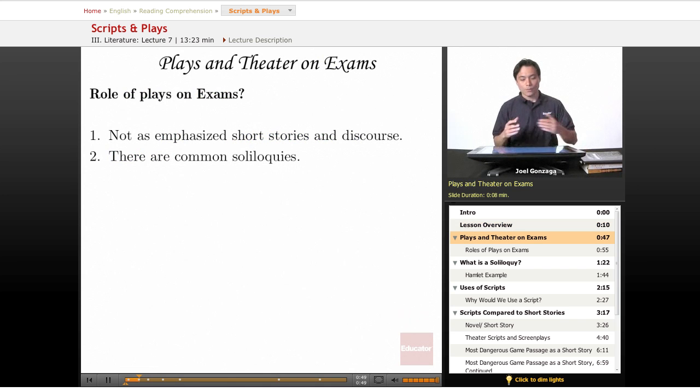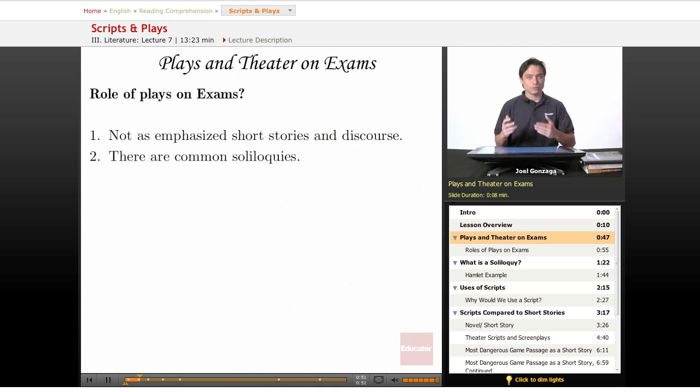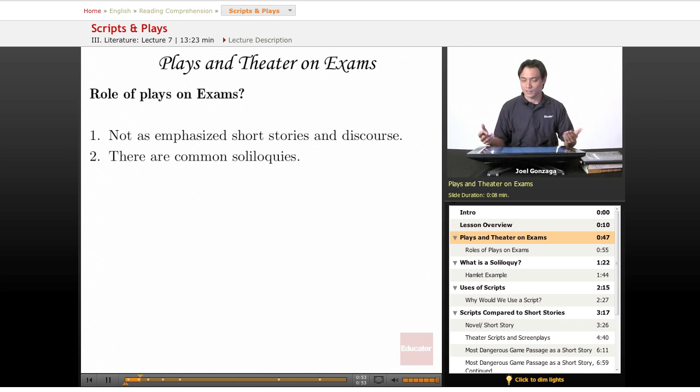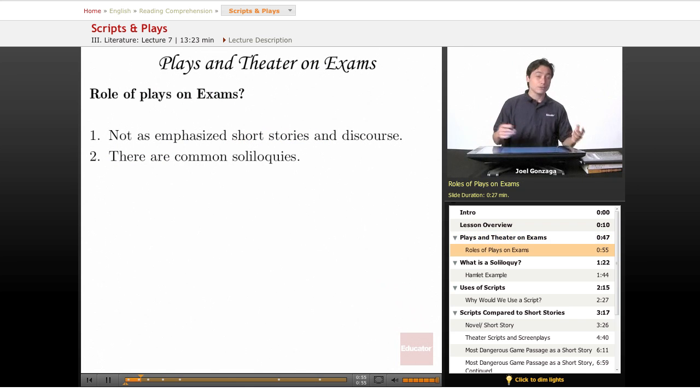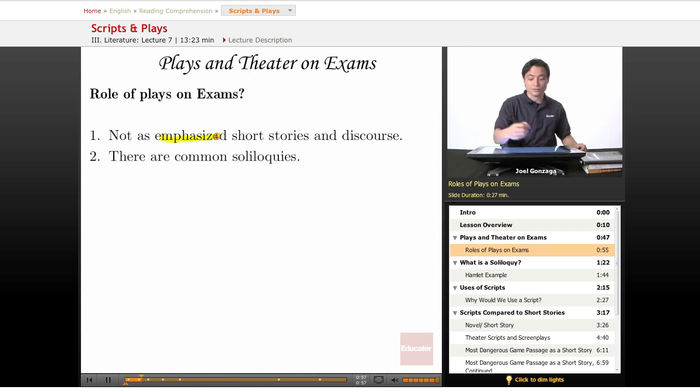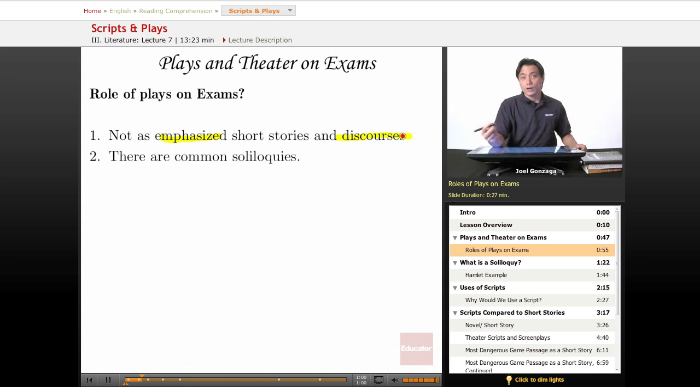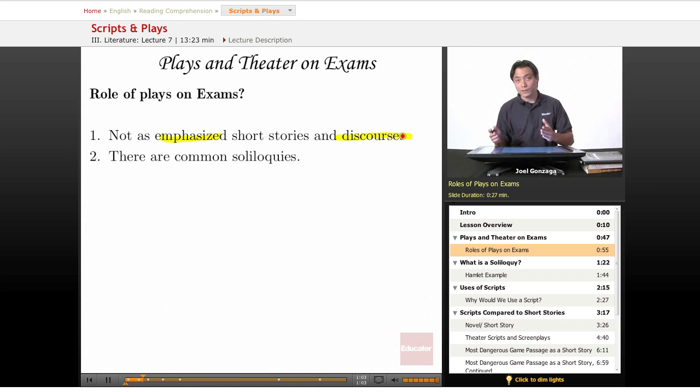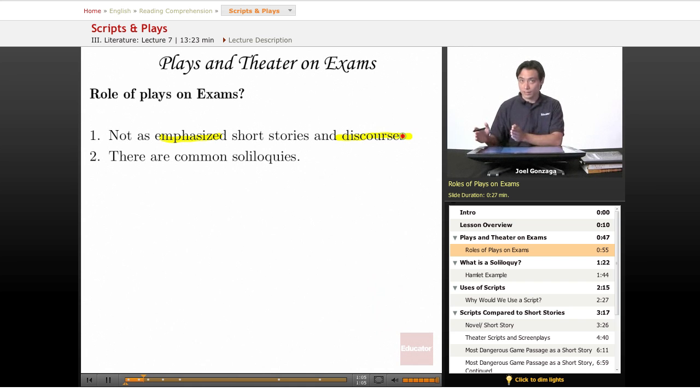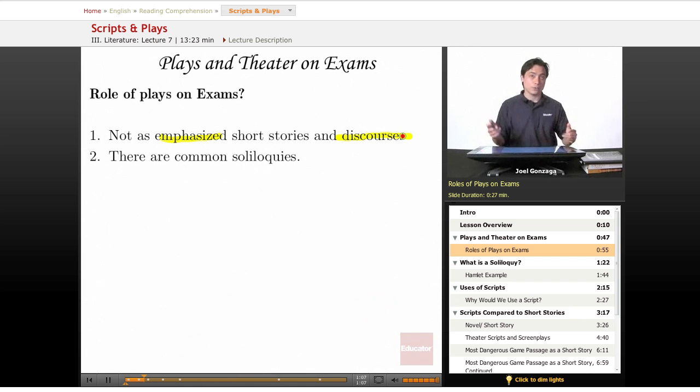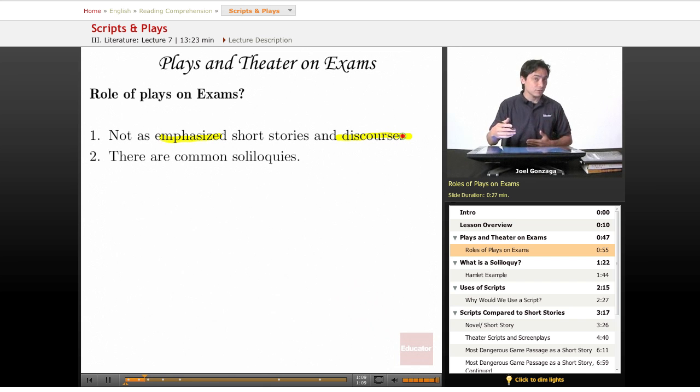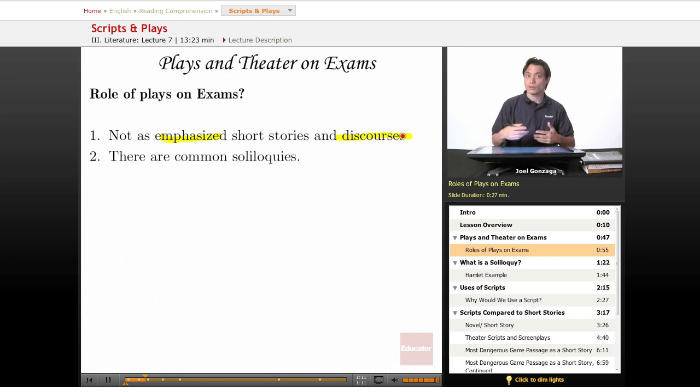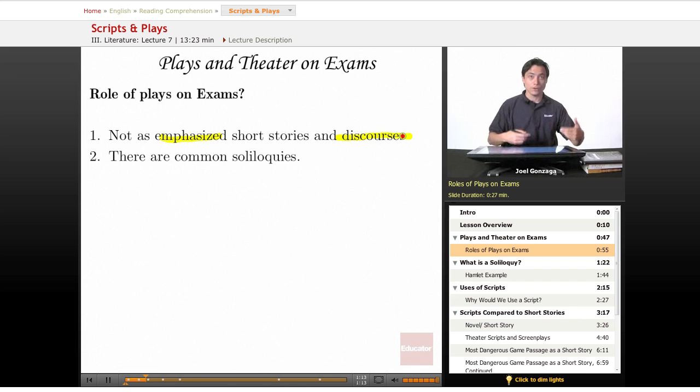So what is the example of roles and scripts on an exam like the SAT? Well, it turns out they are not as emphasized as short stories and discourse. Most of the time, if you are going to have one of these things, it's going to be at the very end and it's not going to be as important as reading a long fiction passage or a long essay passage or one of the short reading answers that you're normally used to seeing.